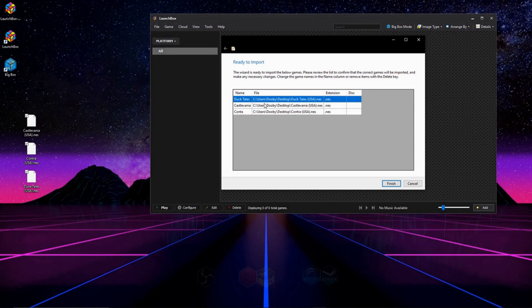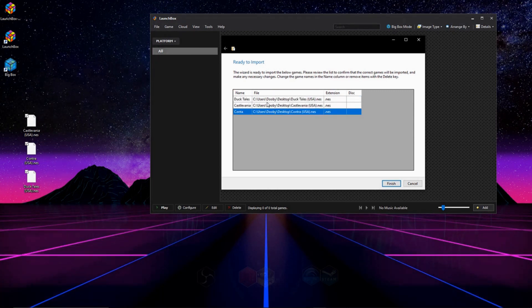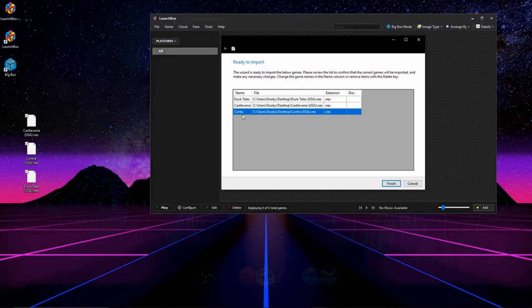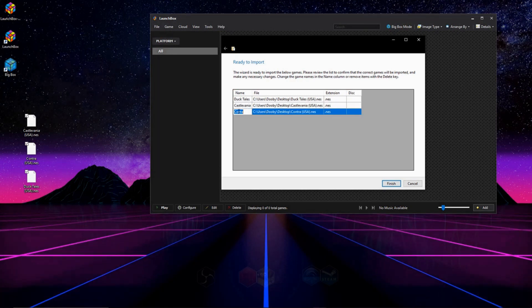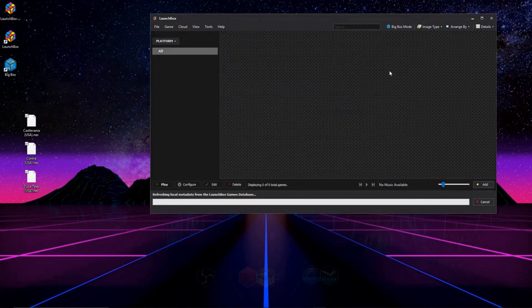And right here we can see a list of games that we're about to import. And it's important that they have all the correct names. So if your game doesn't have a correct name, change the title now. I'll show you what happens if you don't. So we're going to hit Finish, and we're going to import our games.